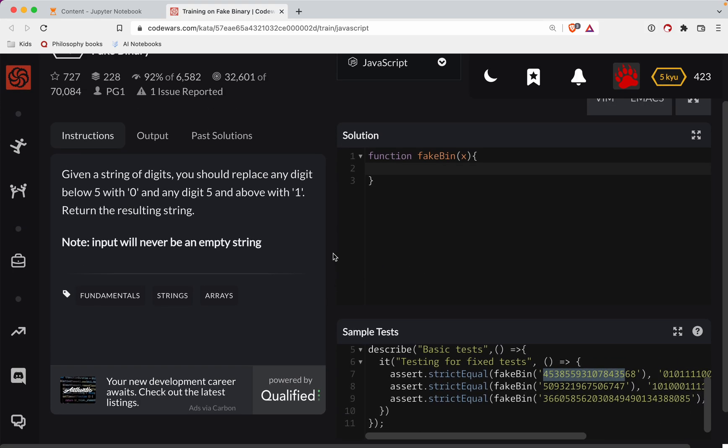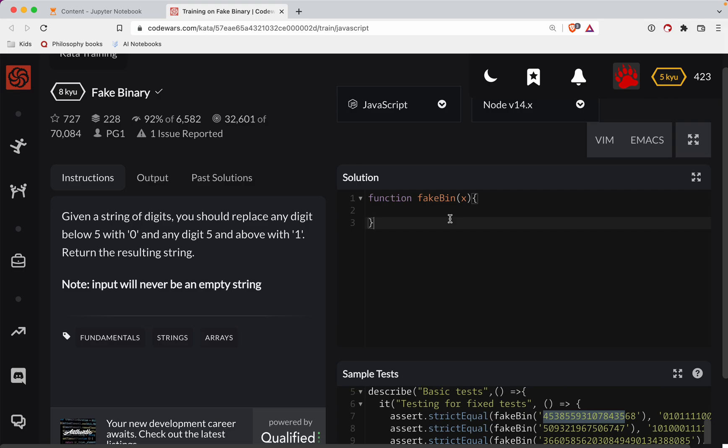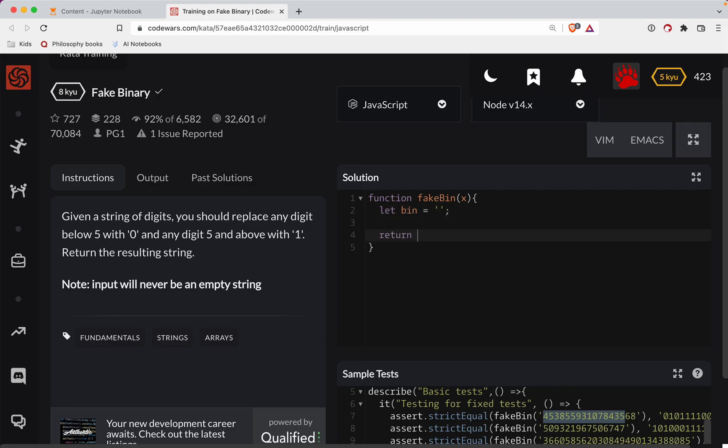What we want to do here is let's have a new string. We'll call it bin and we'll start it off at empty. We're eventually going to return this string.